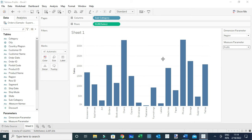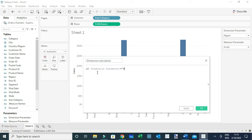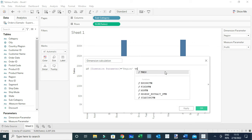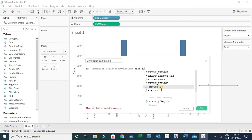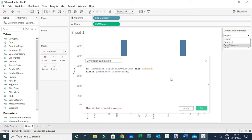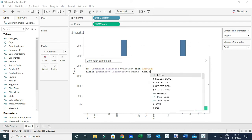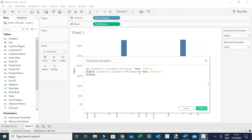Let me create a calculated field and I'm going to call it Dimension Calculation. I'm going to use the following formula: IF the Dimension Parameter equals 'Region', then use the field Region. ELSEIF the Dimension Parameter equals 'Segment', then use the field Segment. ELSEIF the Dimension Parameter equals 'Subcategory', then use the field Subcategory. And of course, I have to close my calculation.